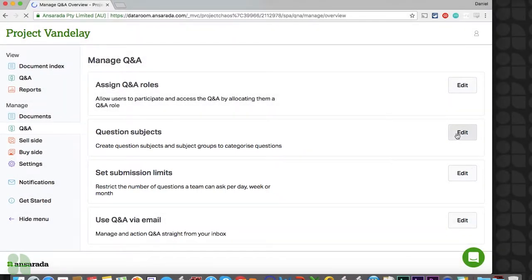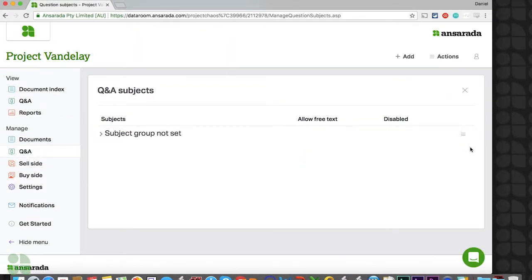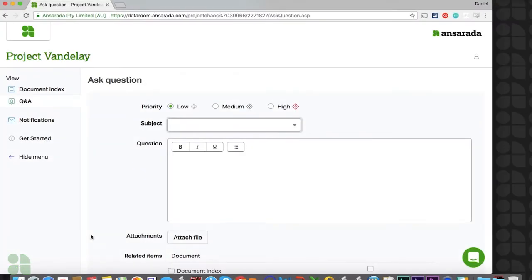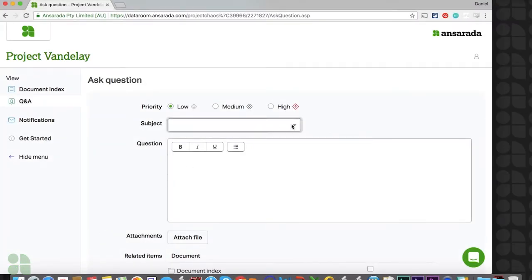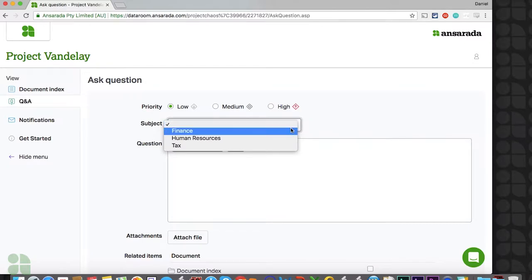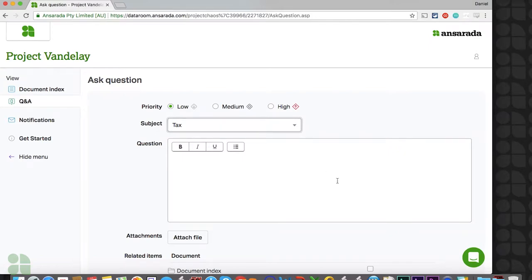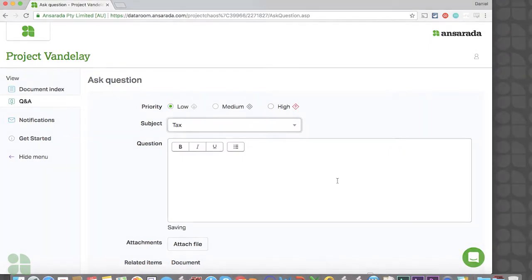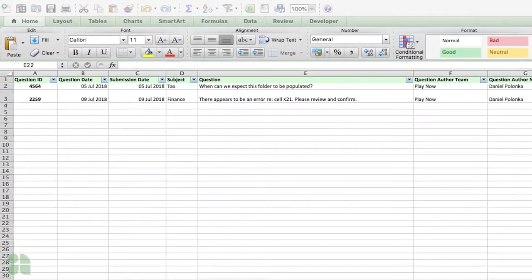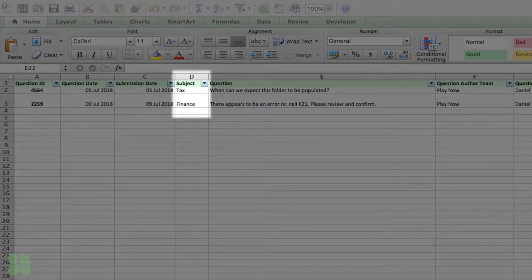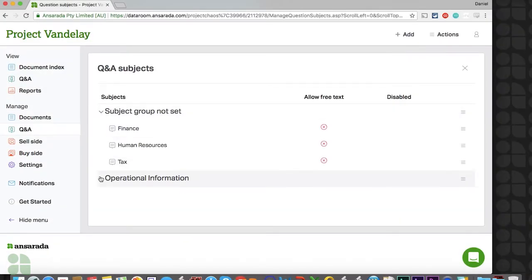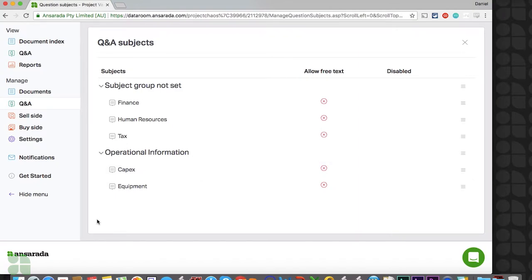Let's start by first reviewing question subjects. On this page, you will note the ability to add subjects or subject groups. Once created, your external teams can select subjects as they submit their questions. Creating a list of subjects will help your Q&A administrator easily assign questions to your internal team, as they can quickly identify the context of the request. Several data room reports can also be filtered by subject to help you identify the priorities of a given external party. You can feel free to create a subject group if you wish to group multiple subjects together, but this is not required. It should be noted that subject groups are not a selectable option for your guests, just the subjects within them.